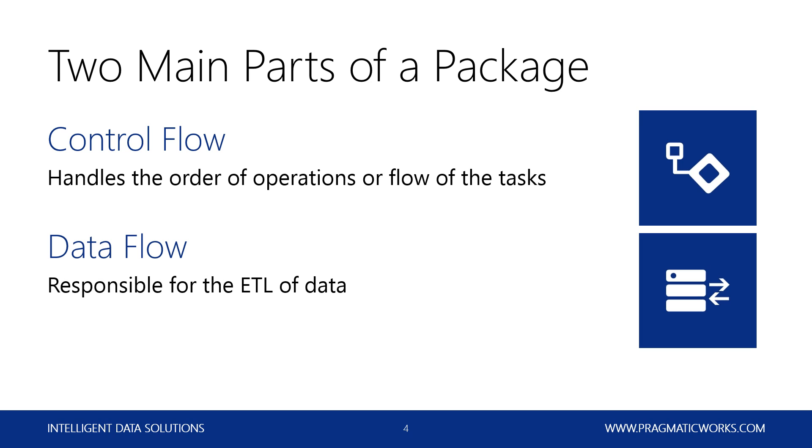And then you're also going to have the data flow. Now, the data flow, this is where you're going to do all of your ETL. There are certain cases where you might do a little bit of ETL inside the control flow, but not very common. All the ETL mainly is going to be done inside of the data flow. So this is where you're going to be extracting data from different sources, whether it's from databases, from flat files, whatever you have.